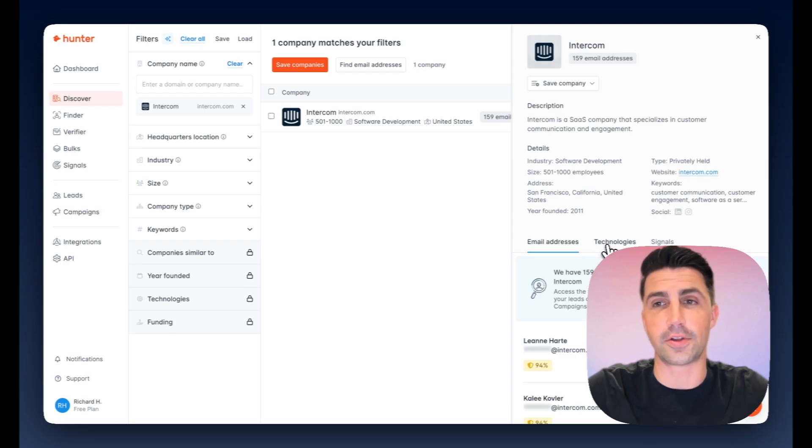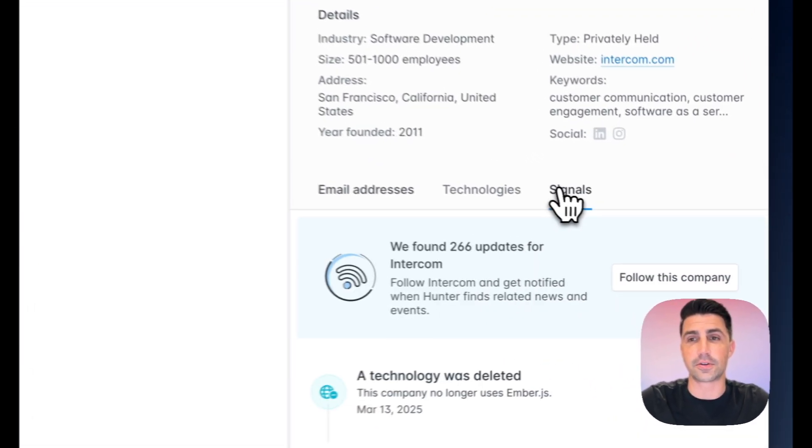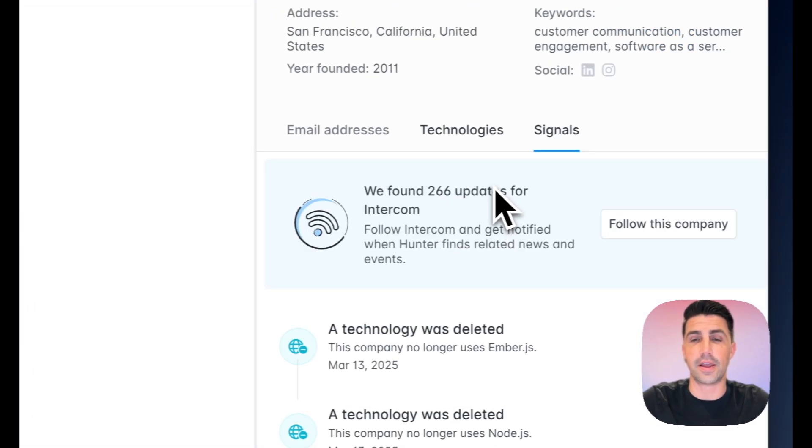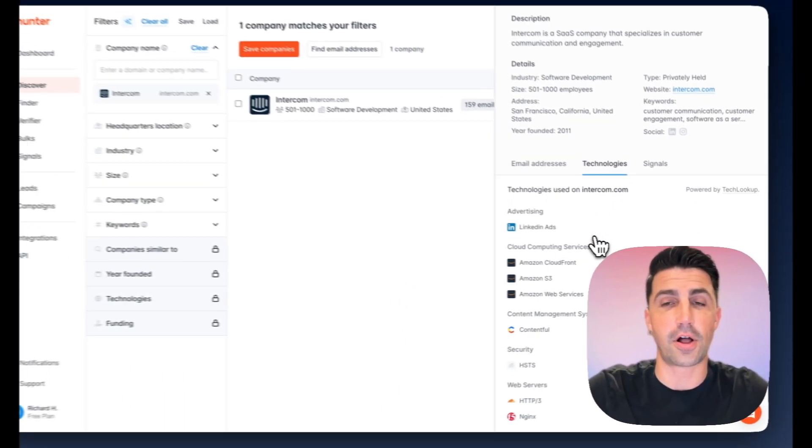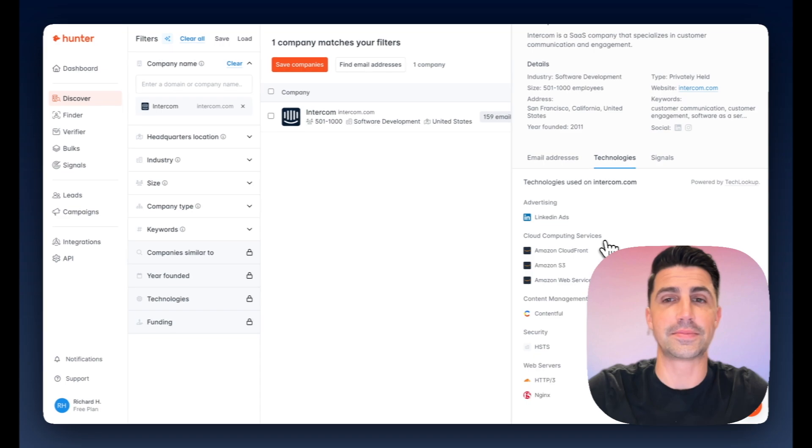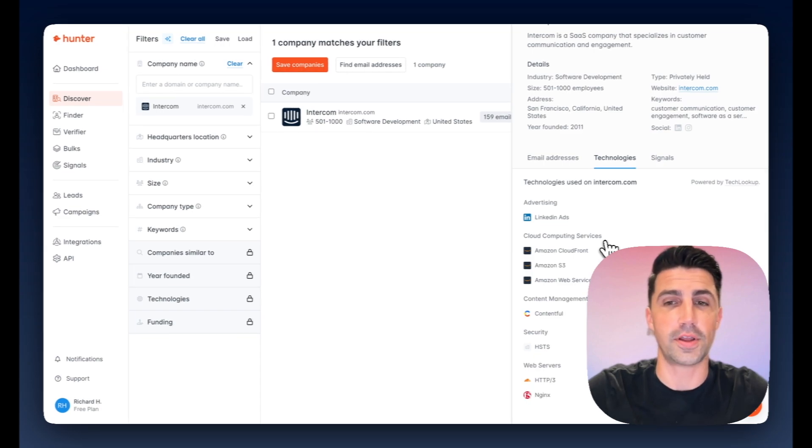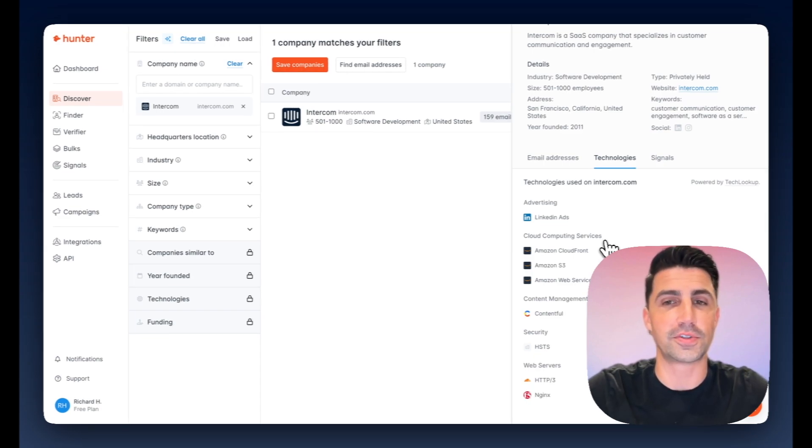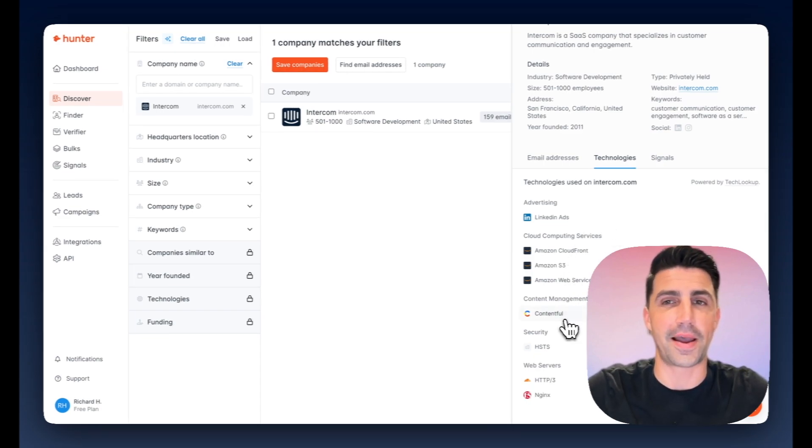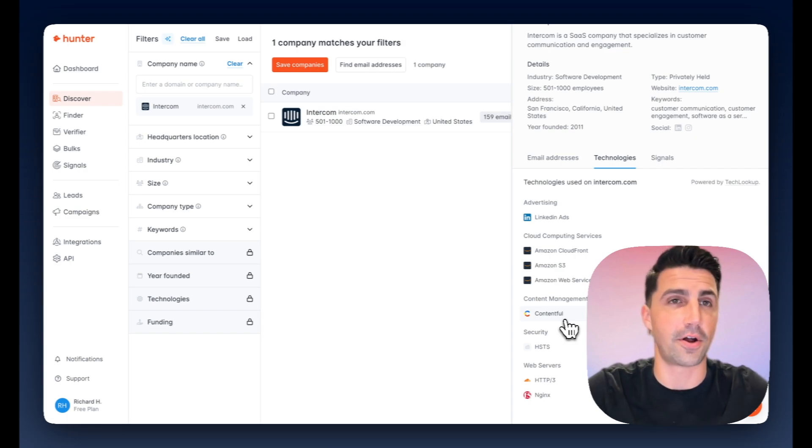This also includes technologies, signals, etc. I will say the technology list here seems a little bit short. I know Intercom uses a lot more tools than what's listed here, so just keep that in mind when you're using this for the technologies companies are actively using.